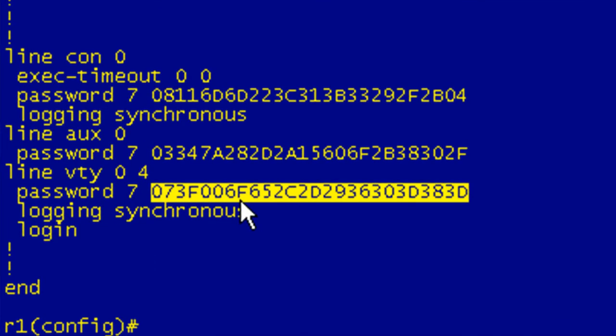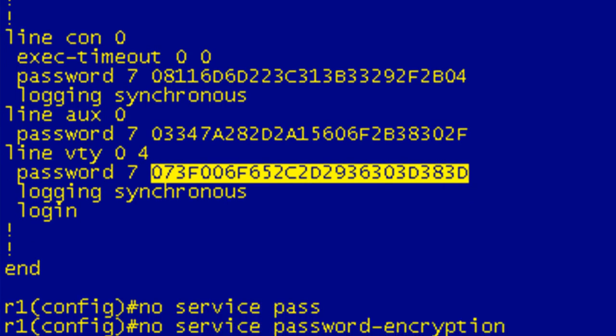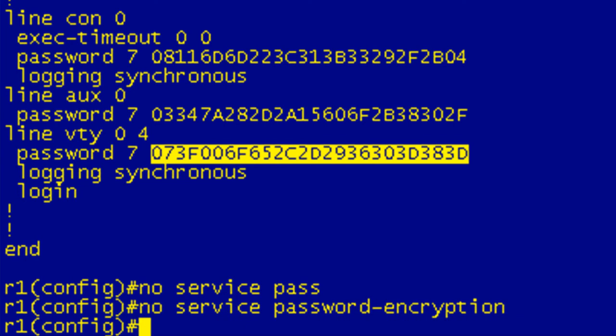I'll show you really quickly here that if you type no service password encryption, you would think, okay, well, these were not encrypted before. I encrypted them. If I go ahead and do this, it's going to decrypt these commands. I'll do this as a shortcut. I'll do a show run, include just passwords.